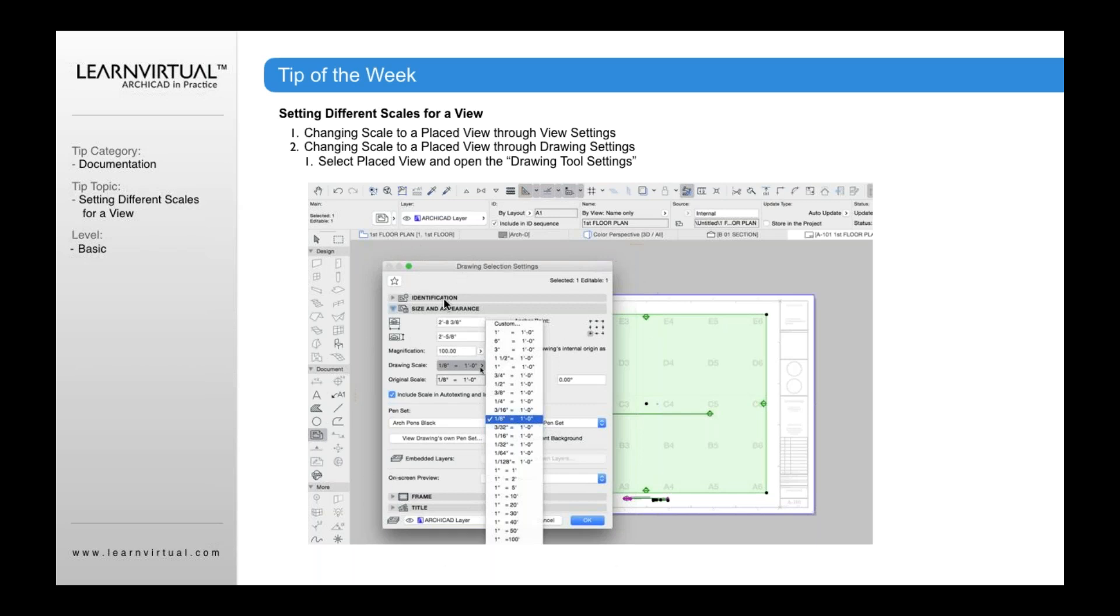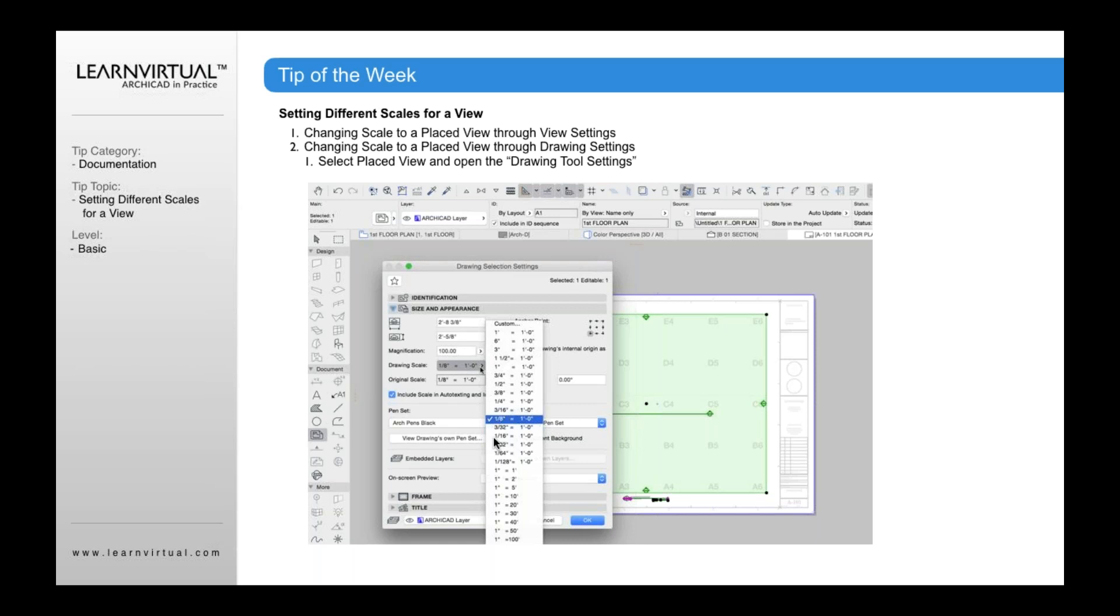When you open this up, it will show the original scale. The original scale is what you set in that view when you save that view in the view map, it's saved with that scale at one-eighth inch. When I place it on the sheet, it's going to take on that scale of one-eighth inch. I can, however, open the drawing settings and change it from this original scale to a drawing selection scale, say, a quarter inch or sixteenth inch or whatever I want to change it to.